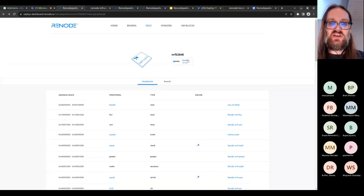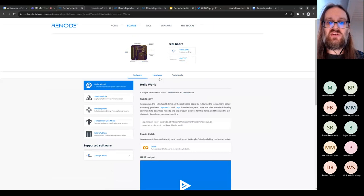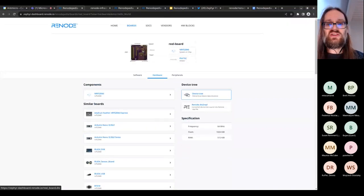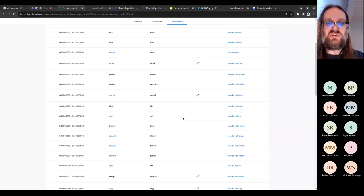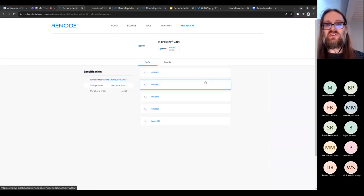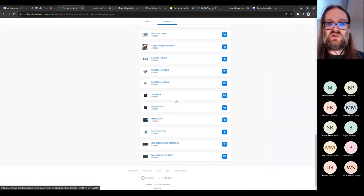The SoC page also shows all boards that use that chip, so you can jump between them. You can see the device tree for a given board and so on. Peter will explain the data and how to generate it yourself. In the peripheral screen — for example, clicking the Nordic UART — you can see it's used across multiple Nordic SoCs and boards, that it has a Zephyr driver and a Renode model.